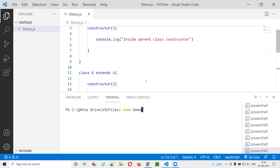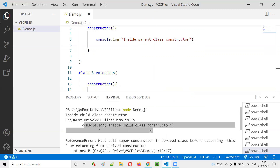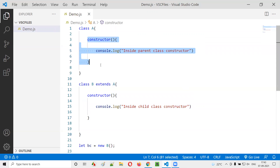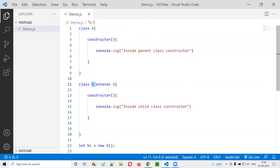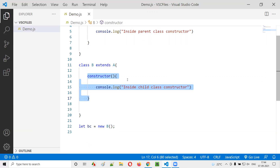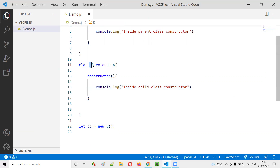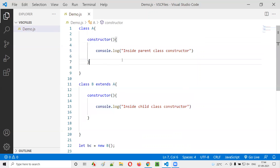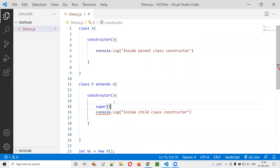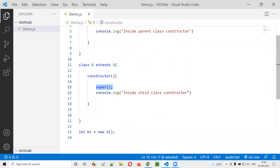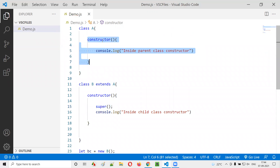Let's run this. You get an error: 'must call the super constructor'. From the child class constructor, you have to call the parent class constructor. The rule is: when you have two classes where one is a child of another, you cannot run the child class constructor without first running the parent class constructor.